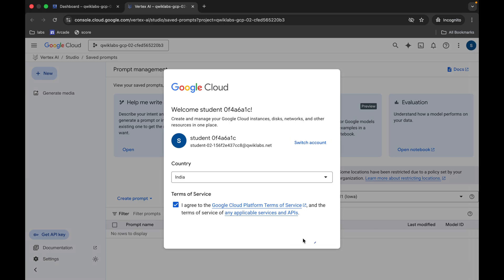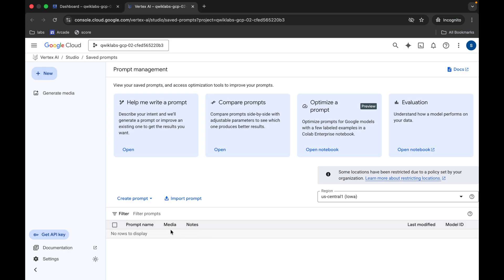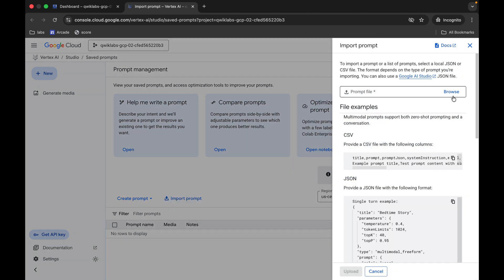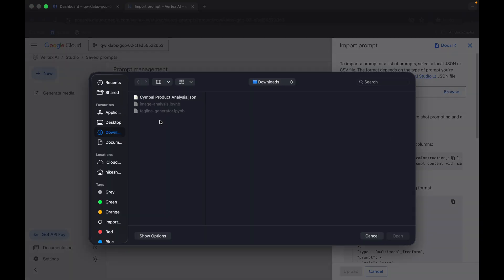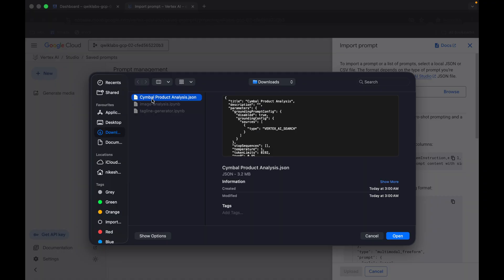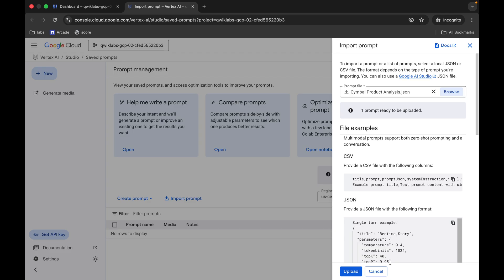Now click on this import prompt, then click on the browse button and upload this file. Click over here and then click open, wait for a second, and then click on the upload button. For the first time it will take some time to upload the file, so don't worry about that.